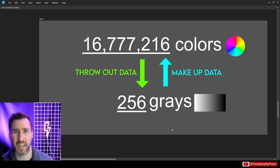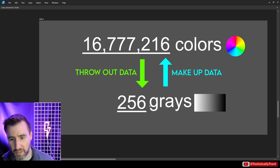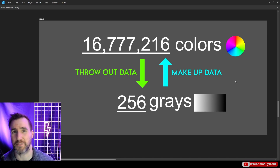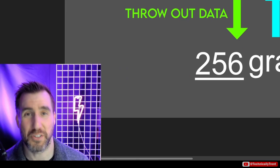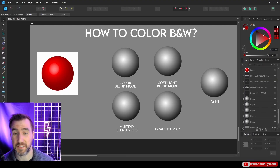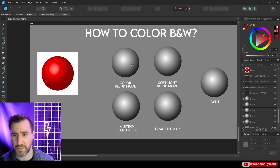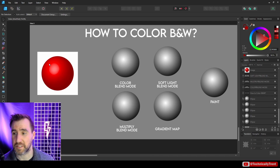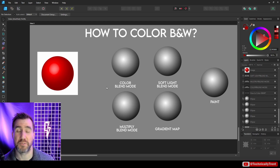When we go from color to gray, we're throwing out lots of information. Going from gray to color means we actually have to add information back into our image. There are many ways to colorize a black and white image. I want to show you a couple on this slide — some ways we can use blend modes and some other techniques.